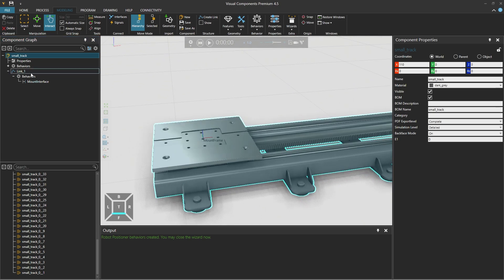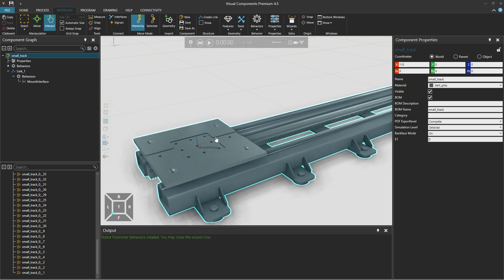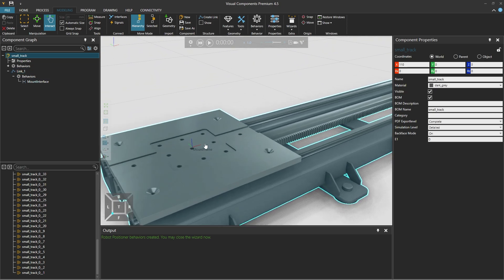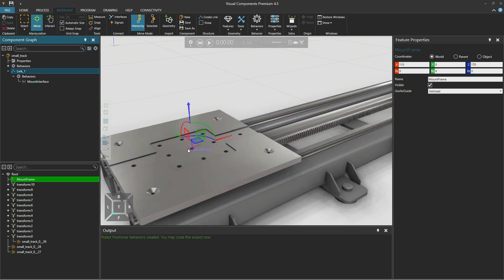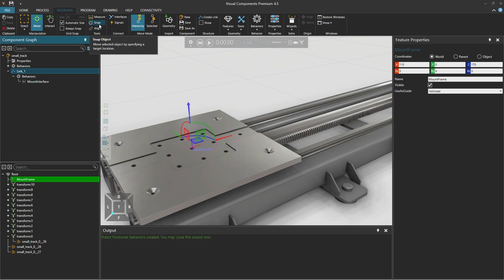And the frame automatically gets the center at the top of our link 1 geometry, which in this case is the correct location. And if you're not happy with the location, select the move tool and select the frame and move the frame elsewhere or maybe use the snap tool.